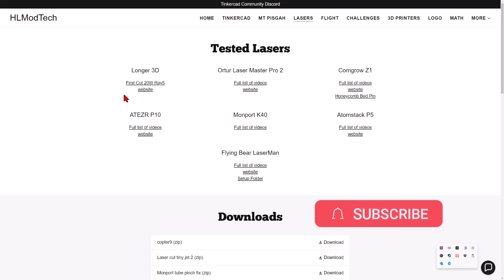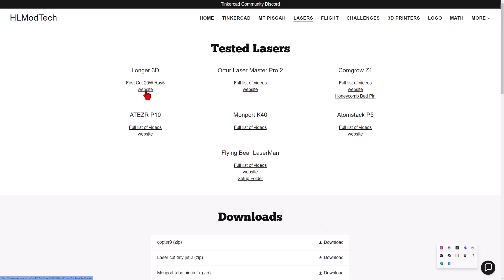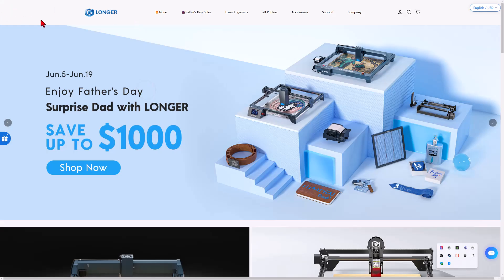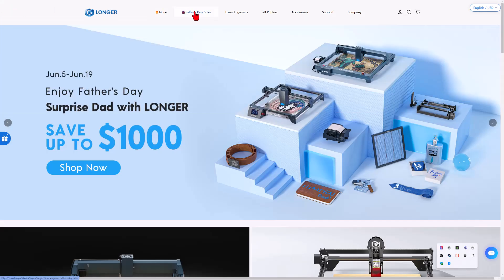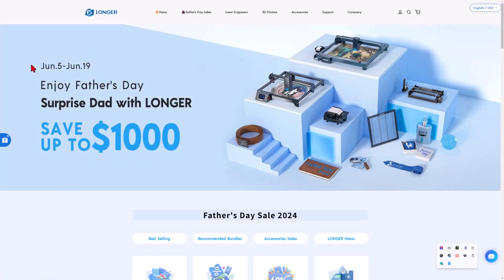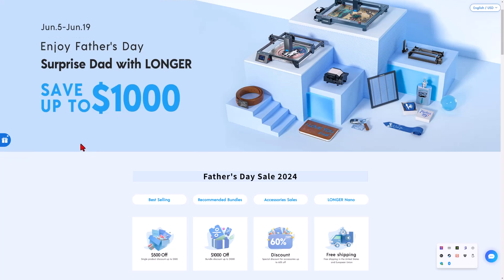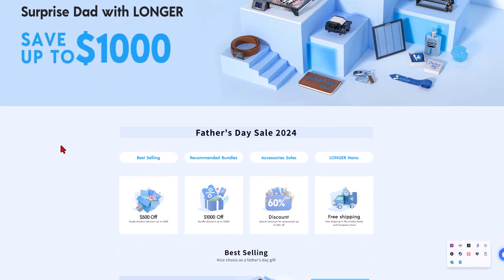Right here is the Longer 3D First Cut, and I'm going to take you today to the website. Now we're going to double check firmware and stuff, but let's also check the Father's Day sales. From June 5th to June 19th, there are Father's Day deals.